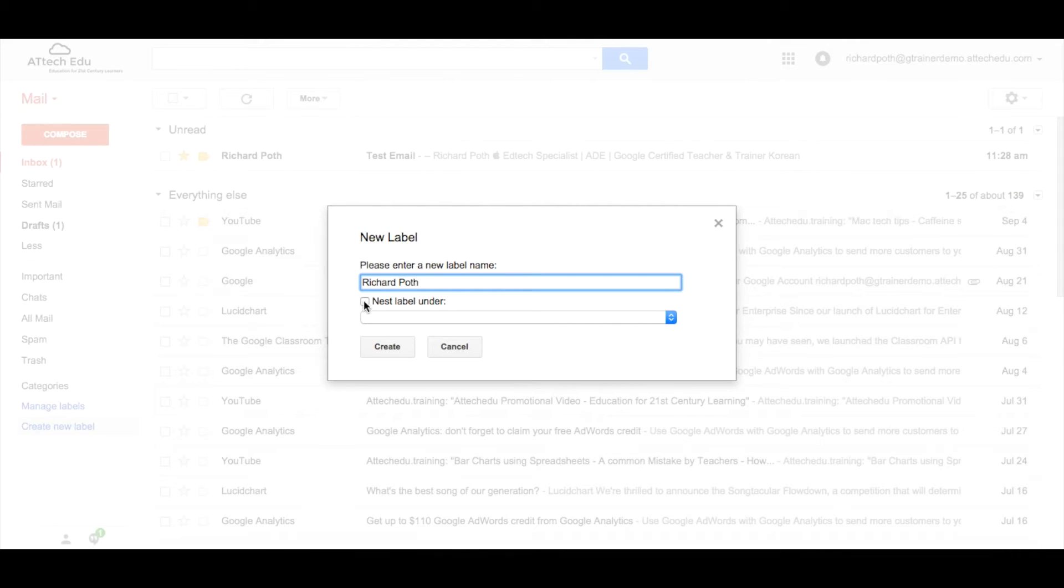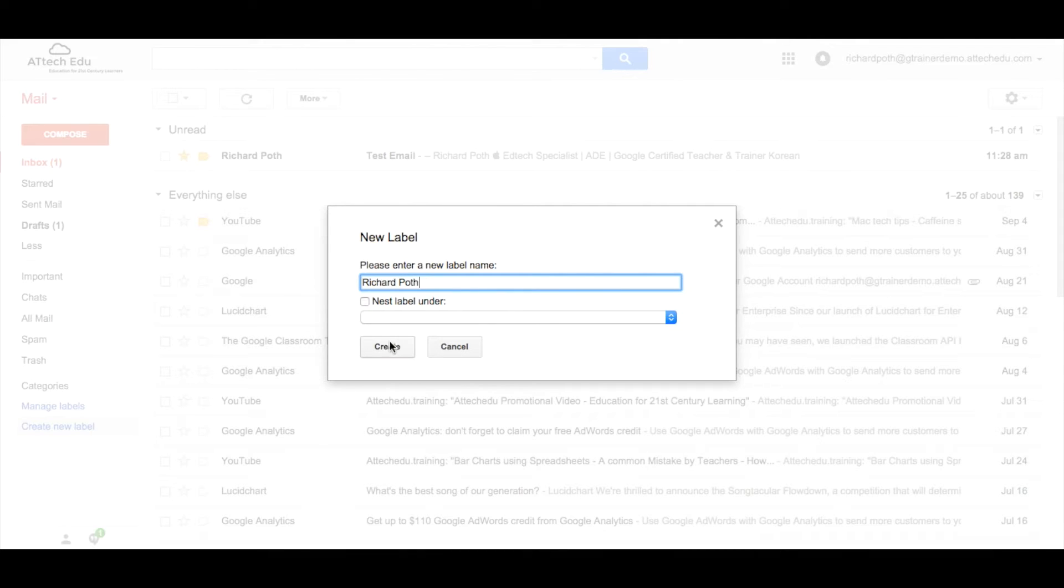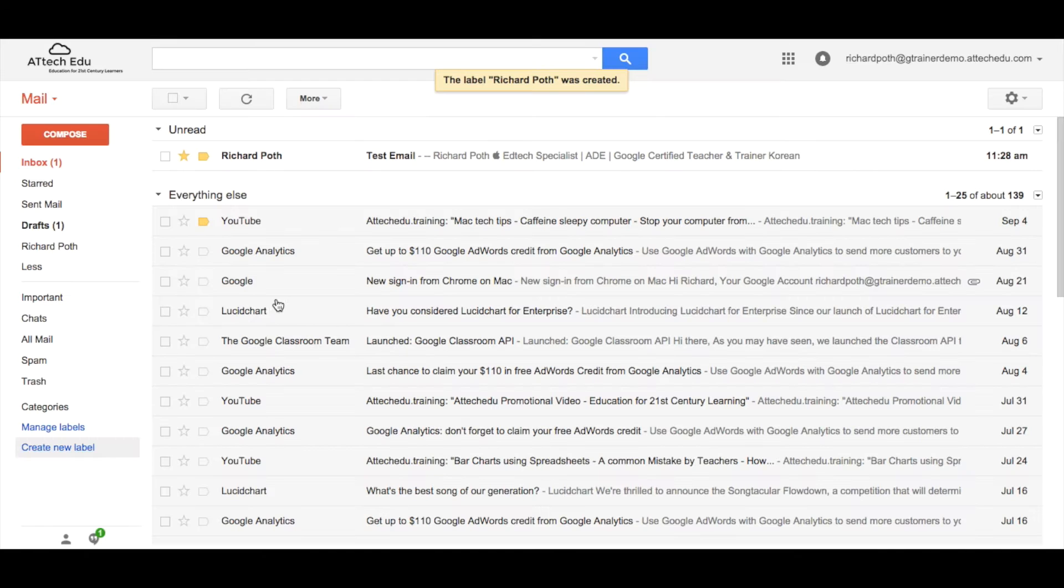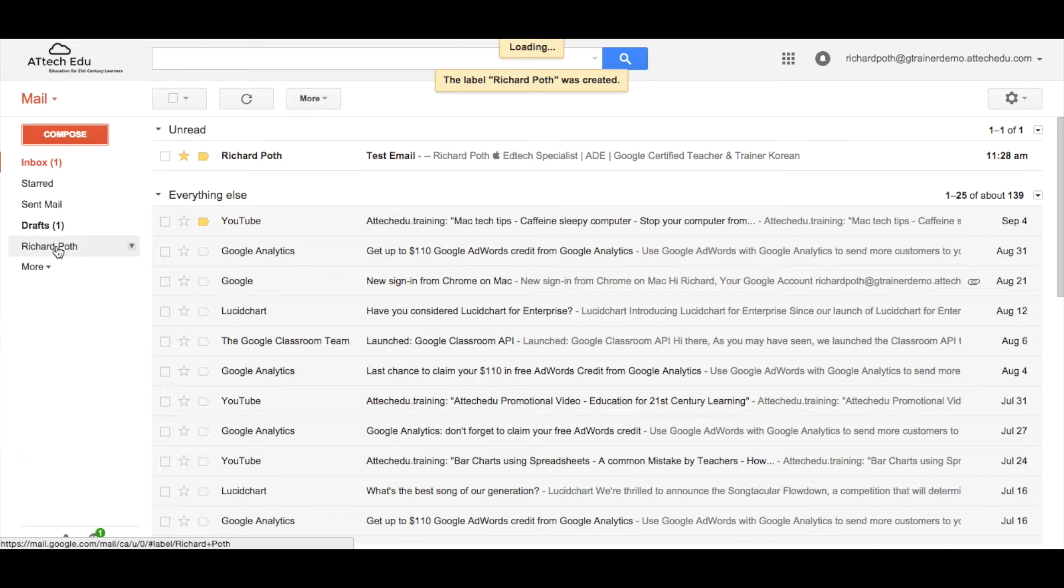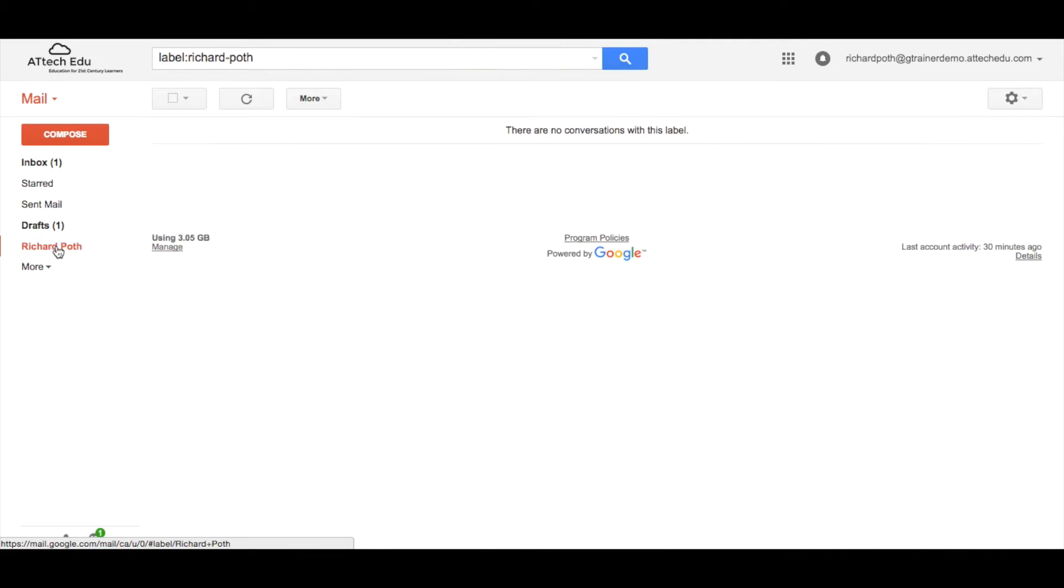If I had several labels like folders, we can nest labels within other labels. In this case we're just going to create a label at the top level. So now we can see we have a label called Richard Poth. Let's click in that label and we can see it is empty.